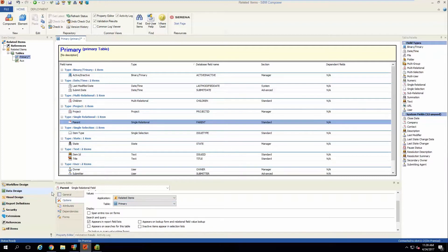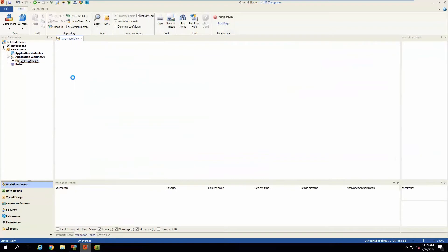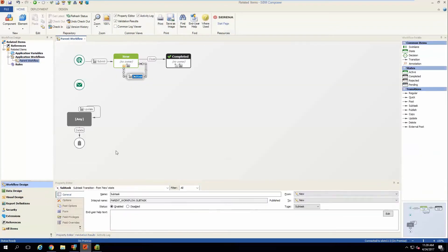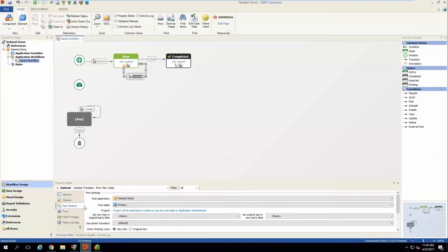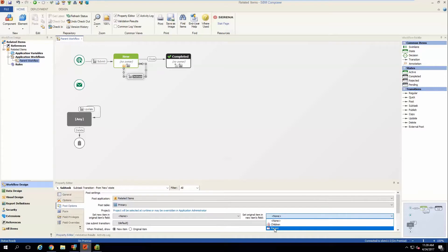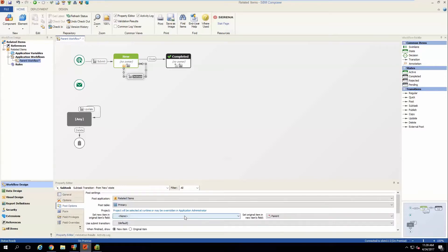Once those are established we can go back into the workflow and into the property editor of our subtask transition. Under the post options we need to fill in these dropdowns accordingly: for the first one, set original item — which will be the parent — in the new item's field; the child will need to select the single relational parent field, and for the reverse, the children field.